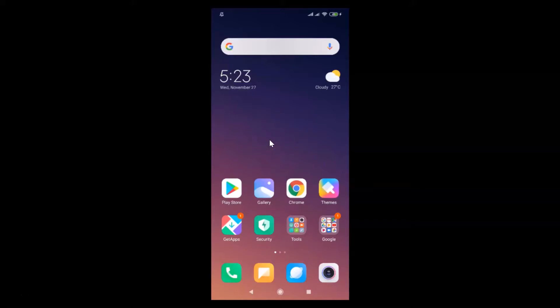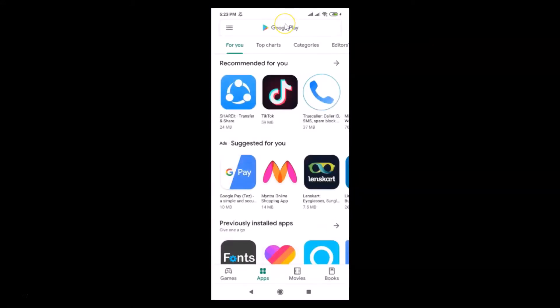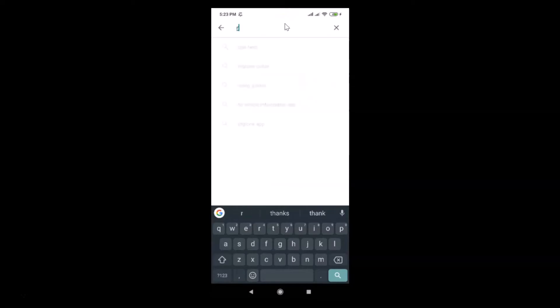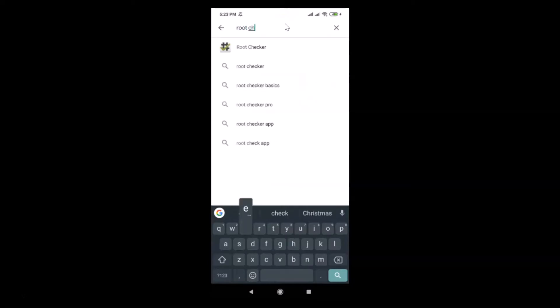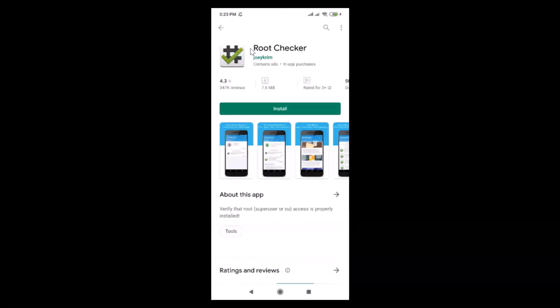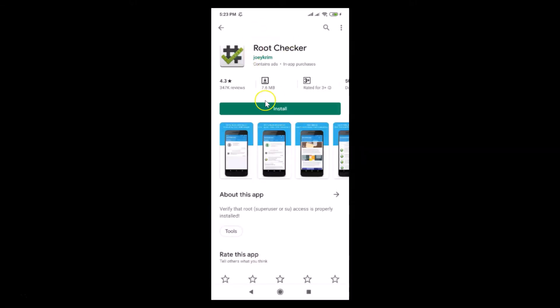To do this, we have to install one app — Root Checker. Just open your Google Play Store and search for Root Checker. Here we have the Root Checker app; tap on it to open it, and here we have the Install button — just tap on it.